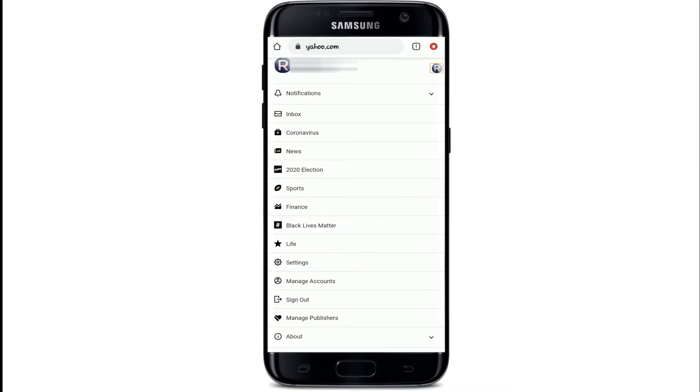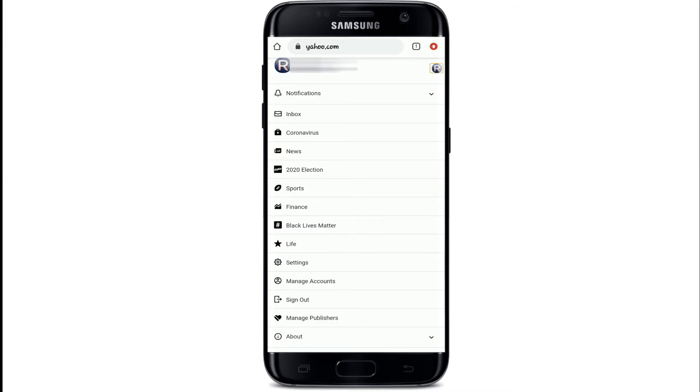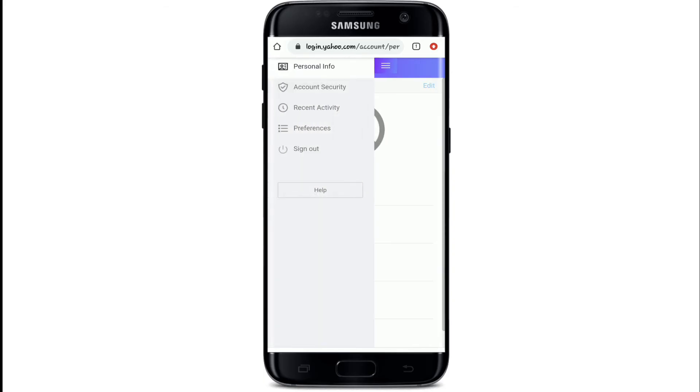From the options, go to Settings. Tap on the menu icon located at the top left corner and tap on Account Security.